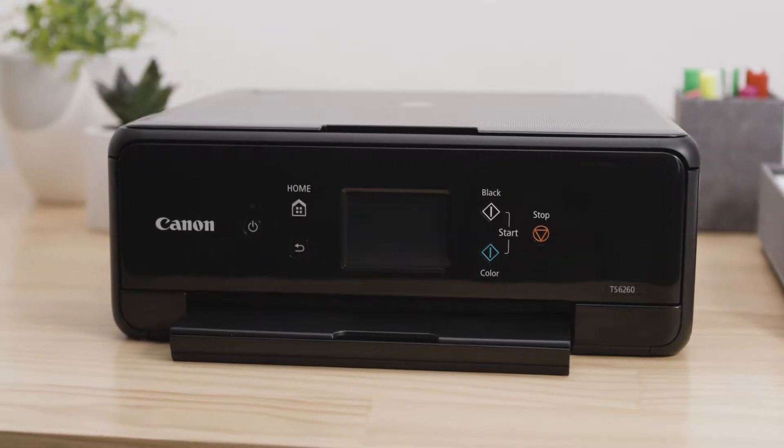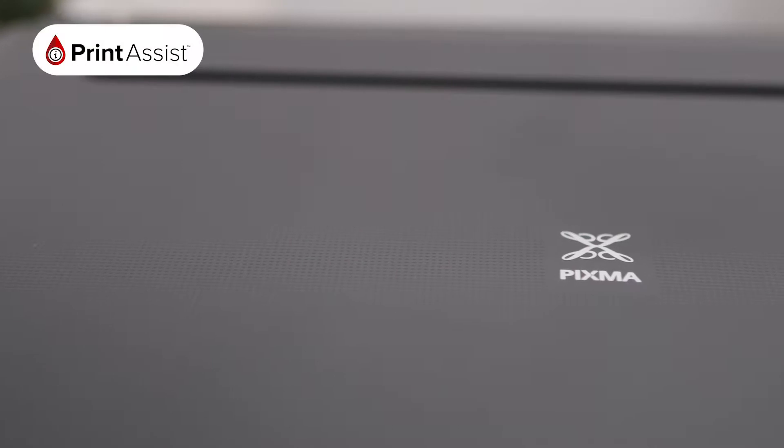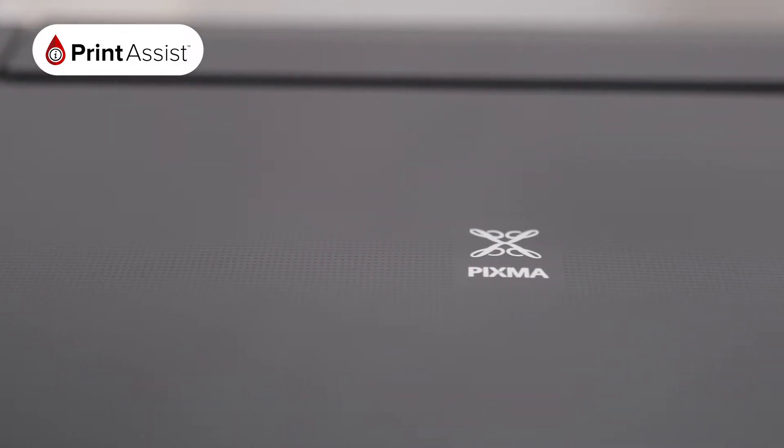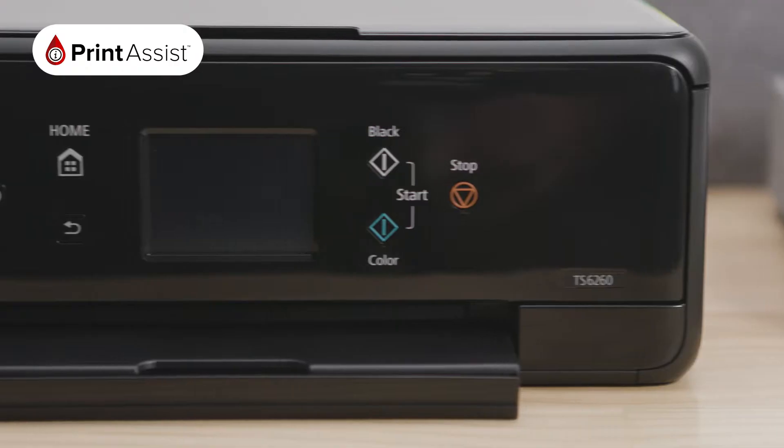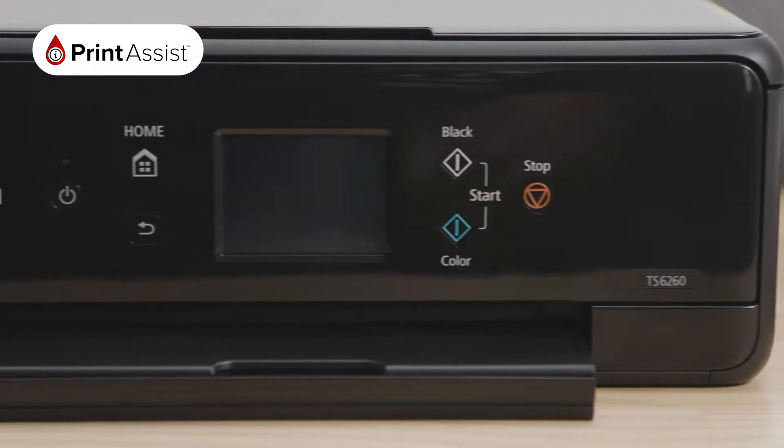If you don't have an internet connection, don't worry. You can also use the printer's wireless direct function or a USB connection to connect your printer to your computer.